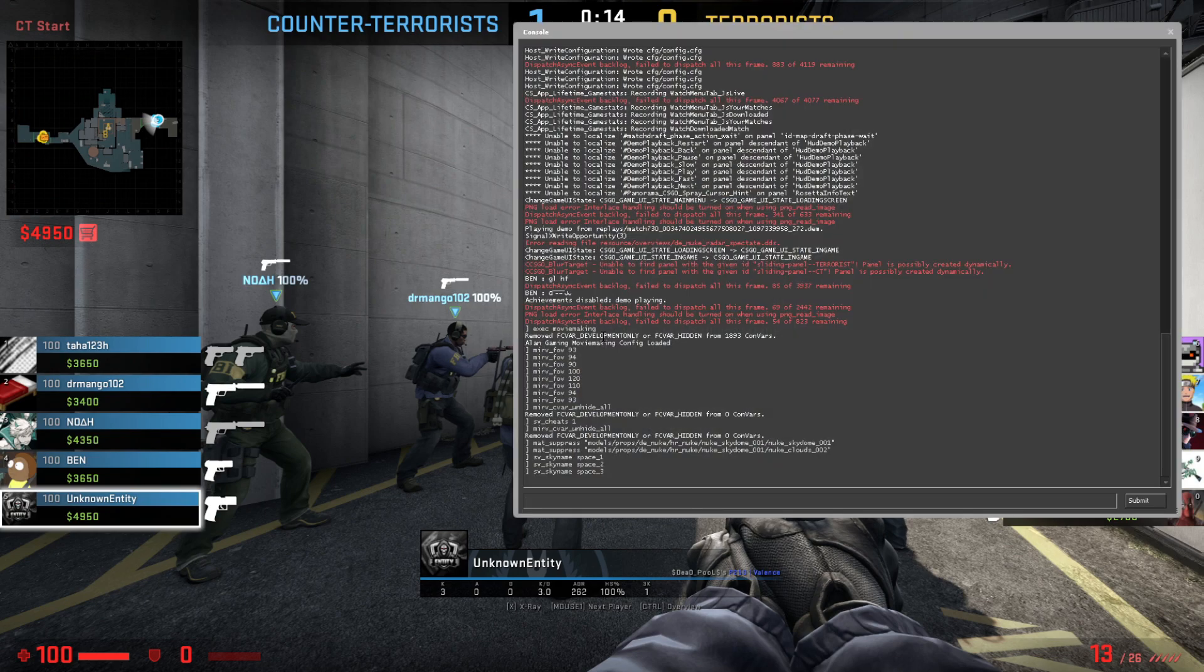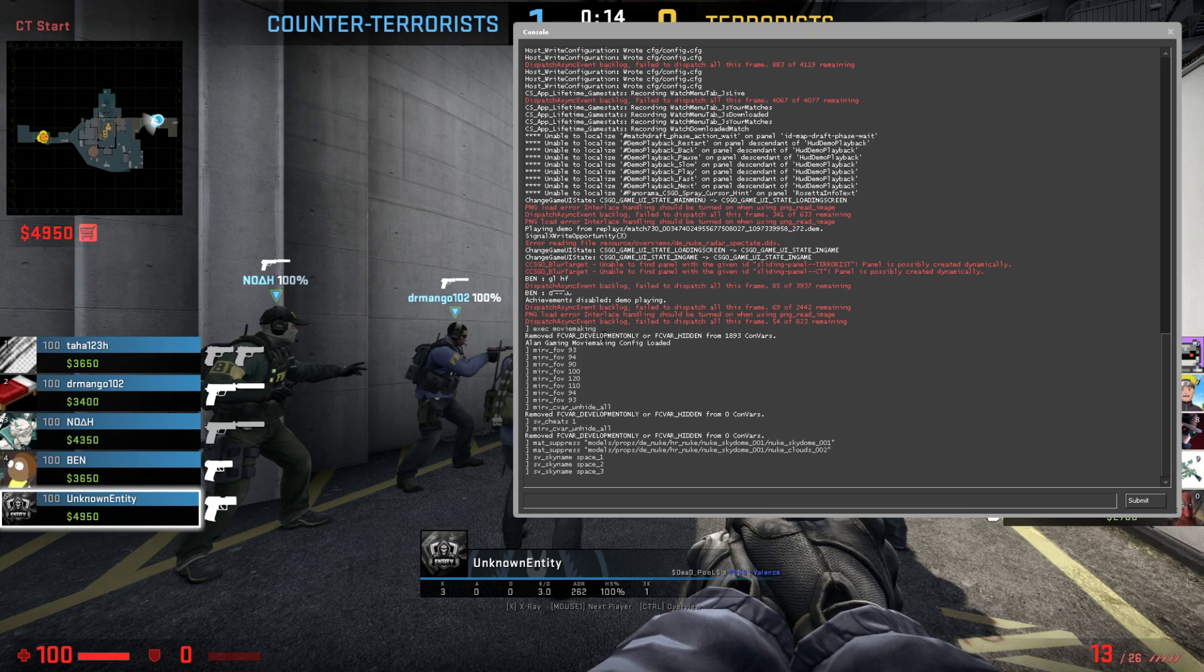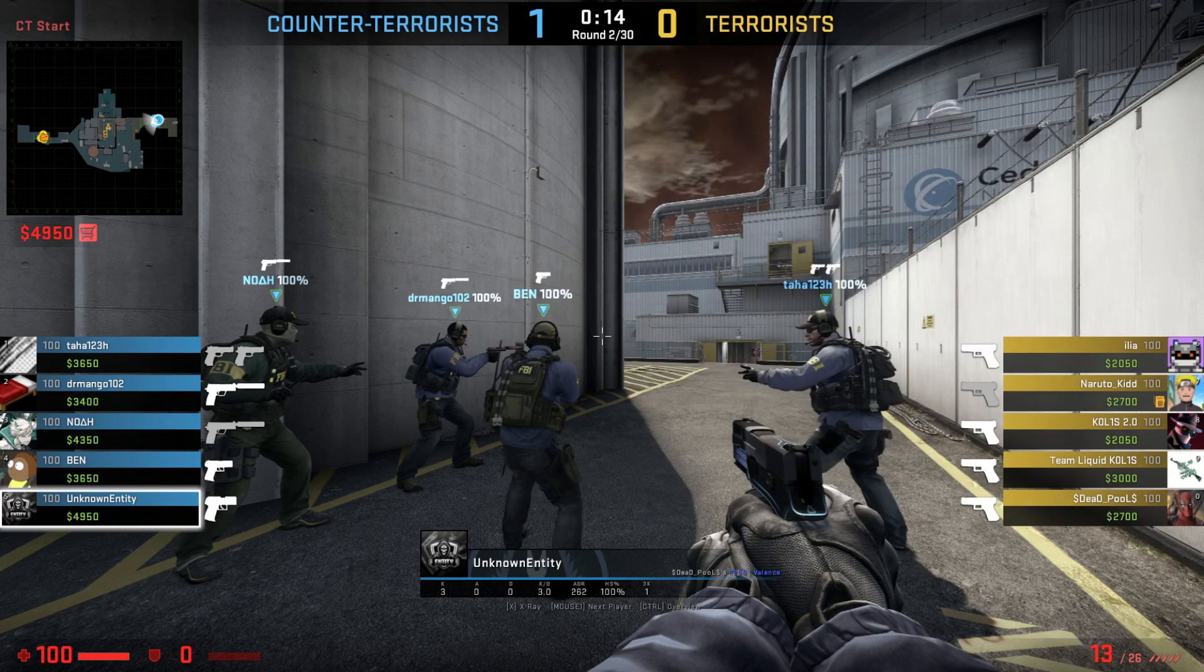If you've installed everything correctly, you should be able to do this: sv_sky_name and then space one, and then it will change it depending on the number. I'm going to do a little slide kind of thing showing you each sv_sky_name space underscore 1 to 20 and show you what it looks like. I might do it on different maps.